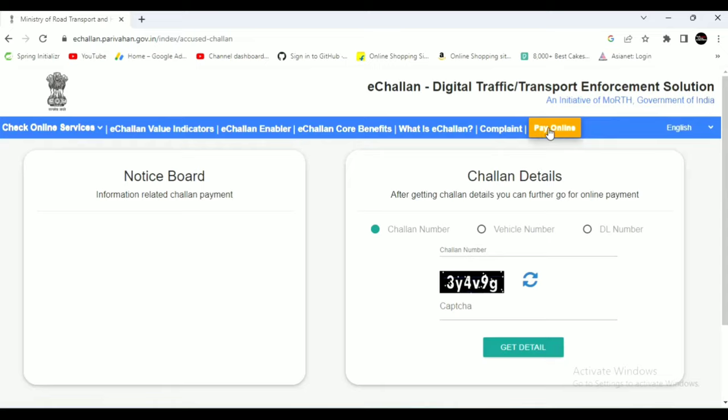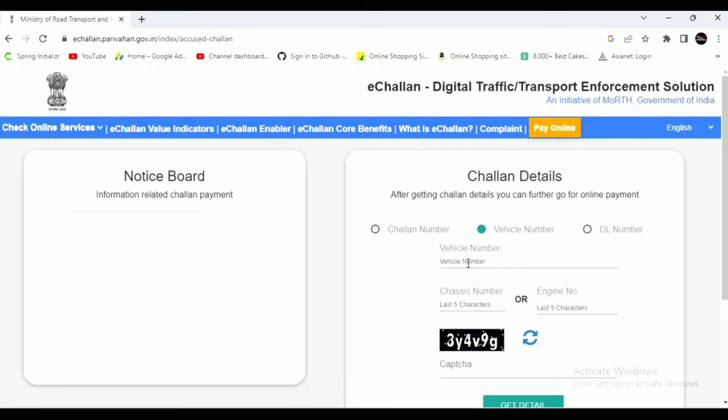You can check the vehicle number. You can click the Get Details button.